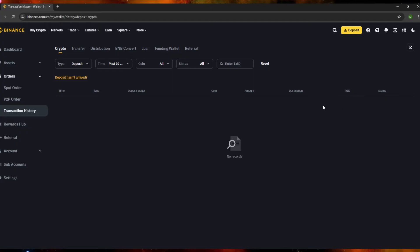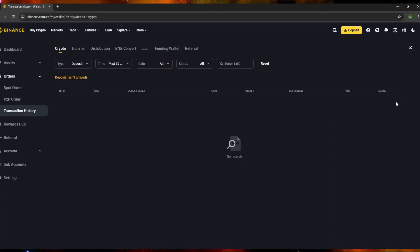For the transaction ID, you'll have a randomized ID that you can use if you have a problem. When you report something to customer support, they will ask for your transaction ID to verify the issue. You can also use the transaction ID to search in the search bar. For the status, you'll see if it's completed or pending — completed means the transfer or deposit is done, pending means it's still in progress.